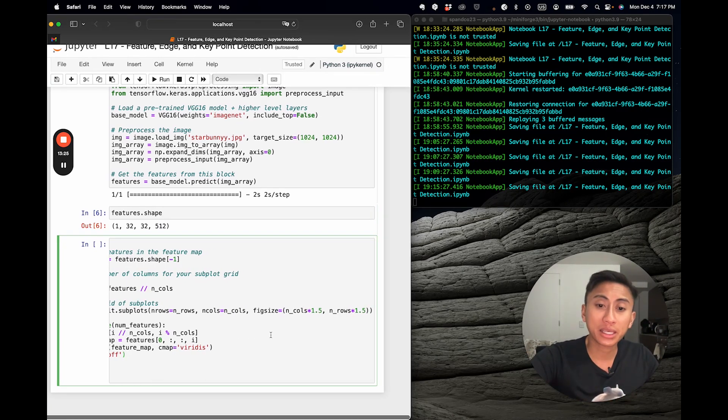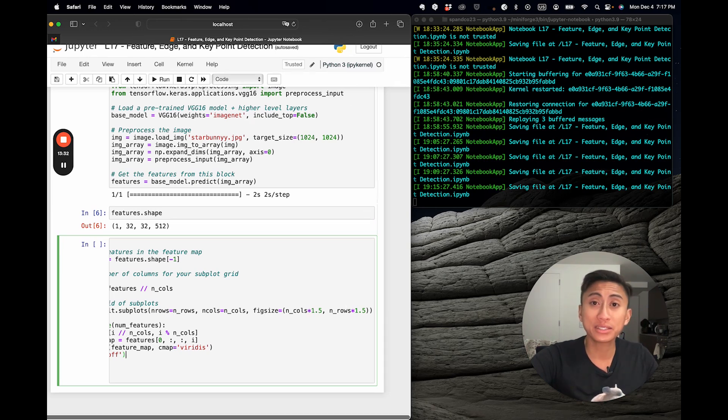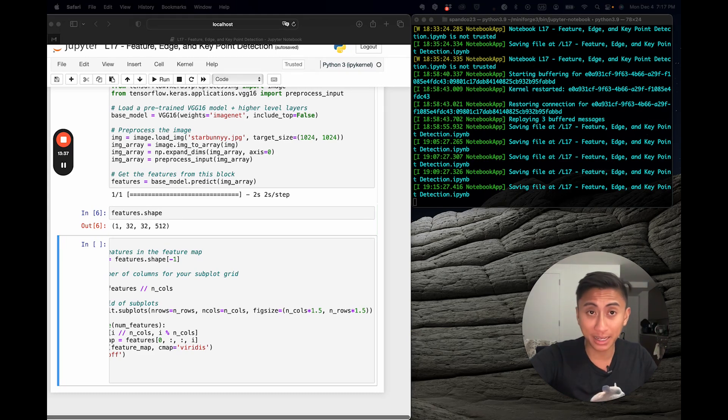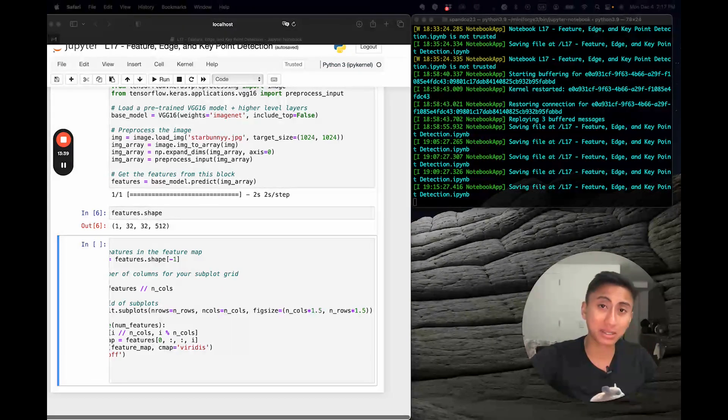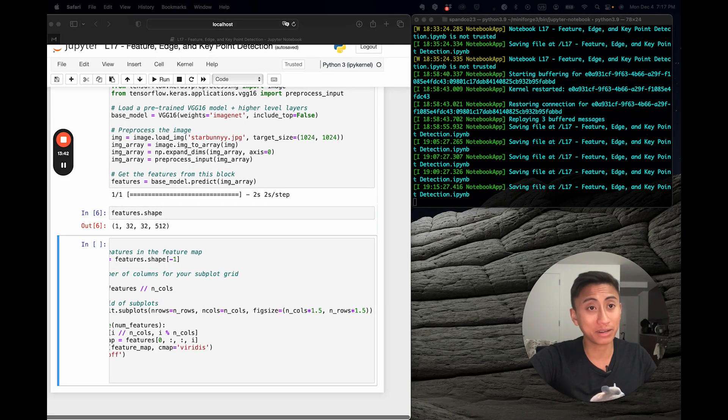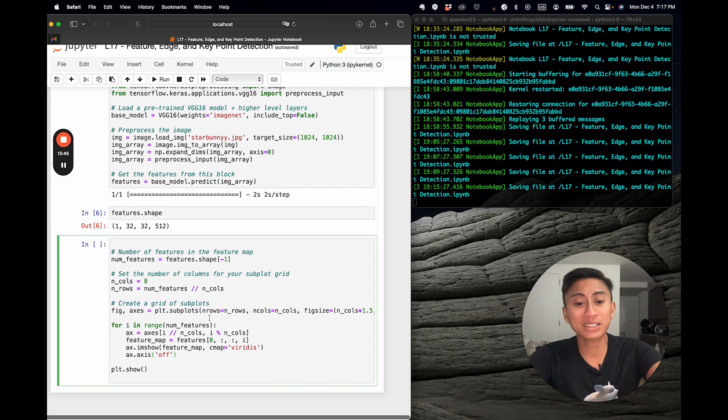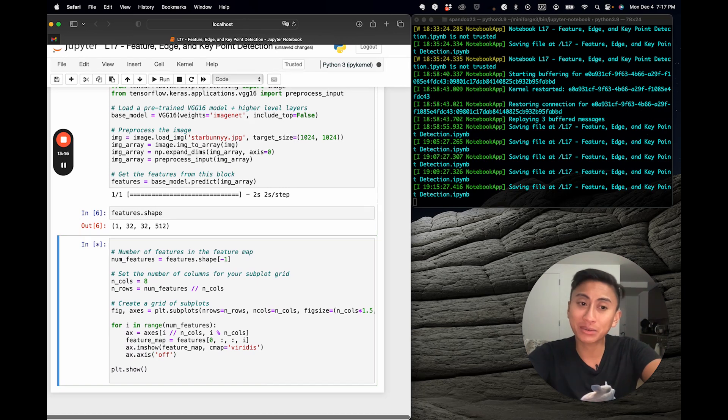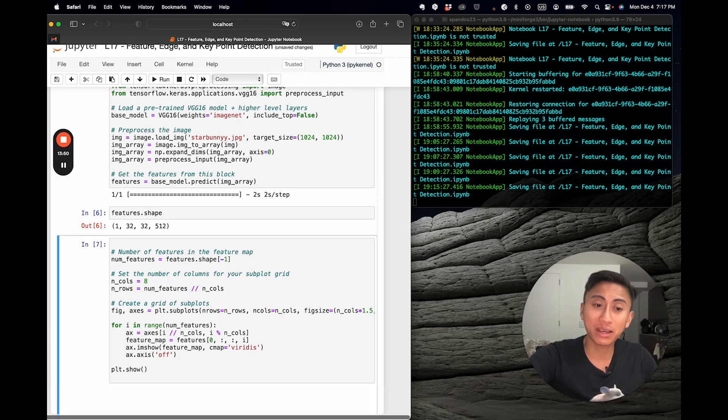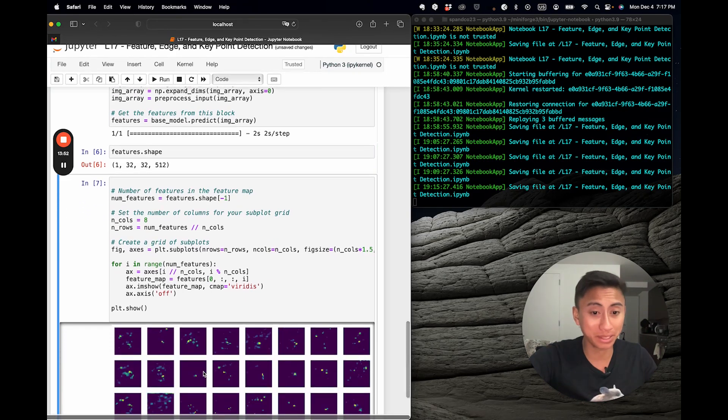And then we basically visualize what those features look like. Another key thing that you might be noticing is in fig size, I multiplied it by 1.5 for both the number of rows and columns. This is simply set up because that's what I do to ensure that each subplot has enough space to display its content clearly. And that's why the scaling factor is important because once I click on run, we will see 512 hyperparameters of Starbunny.